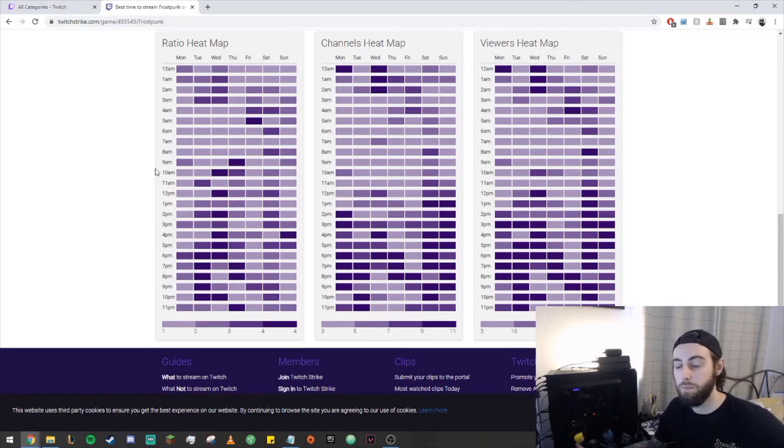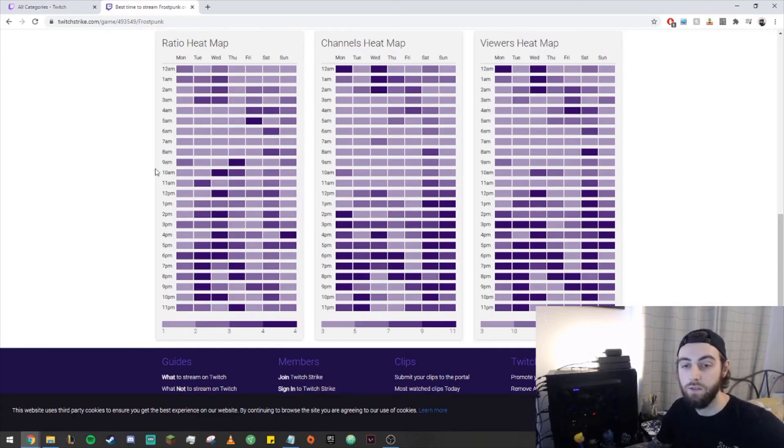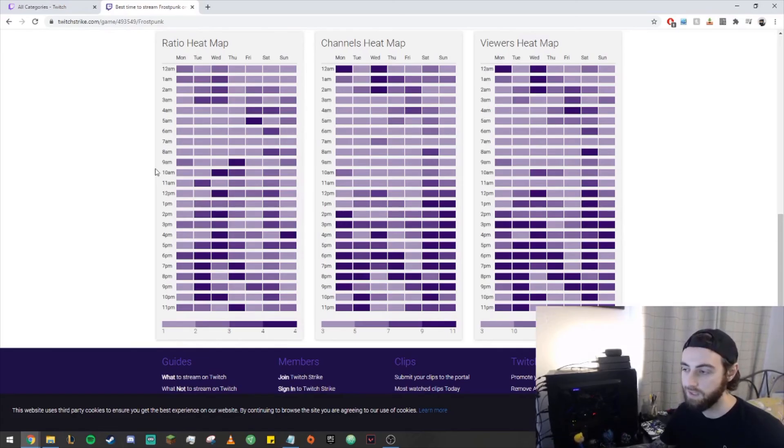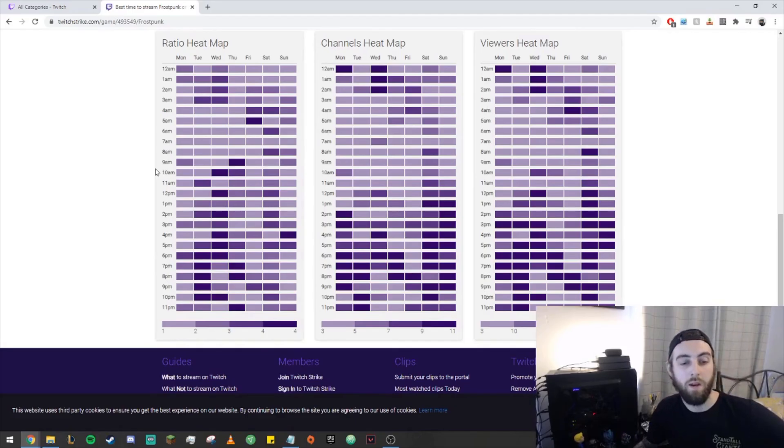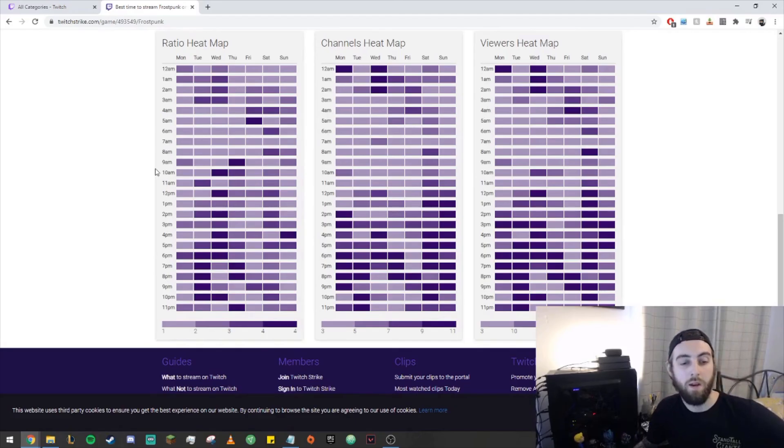So I suggest before you play a game or go live on Twitch, you just search the game that you're wanting to play and see what people are playing and whether or not it's worth streaming. So that's the video. Thanks for watching. If this video helps make sure to leave a like and comment down below if this video helped. If you're still struggling on what to stream, feel free to comment and I'll try my best. But until next time, I'll see you around.